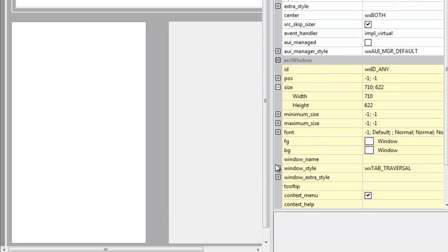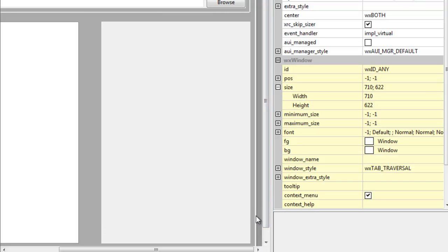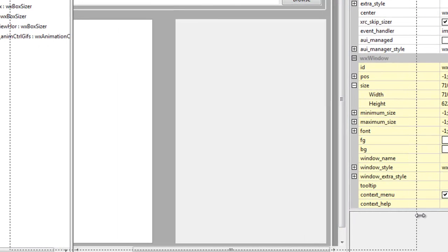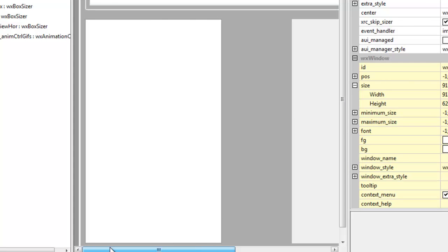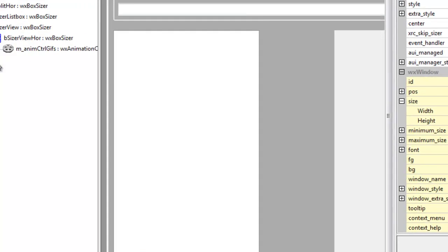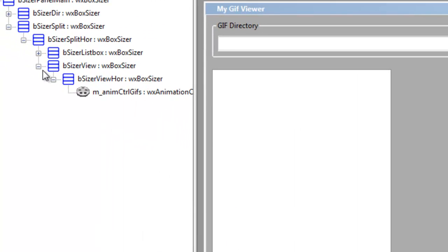Now notice when I expand it, you've got this gap. We don't want that gap, so we need to backtrack. And this is where it gets a little complicated with sizers.